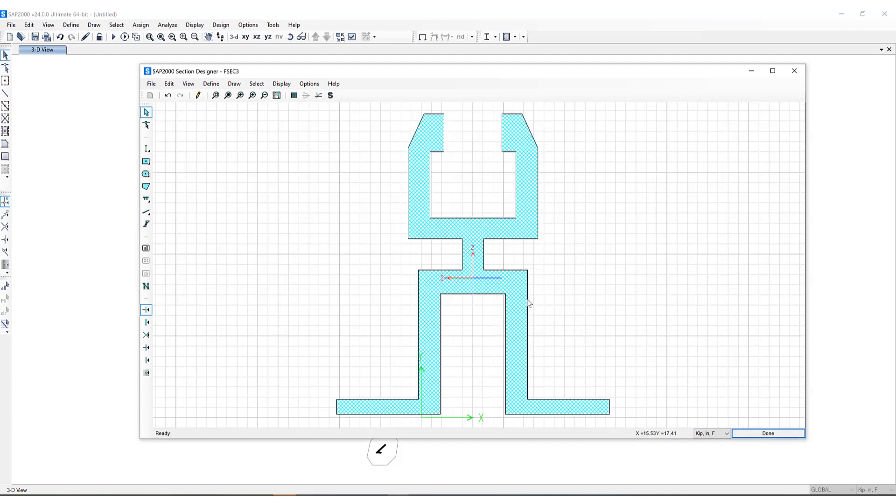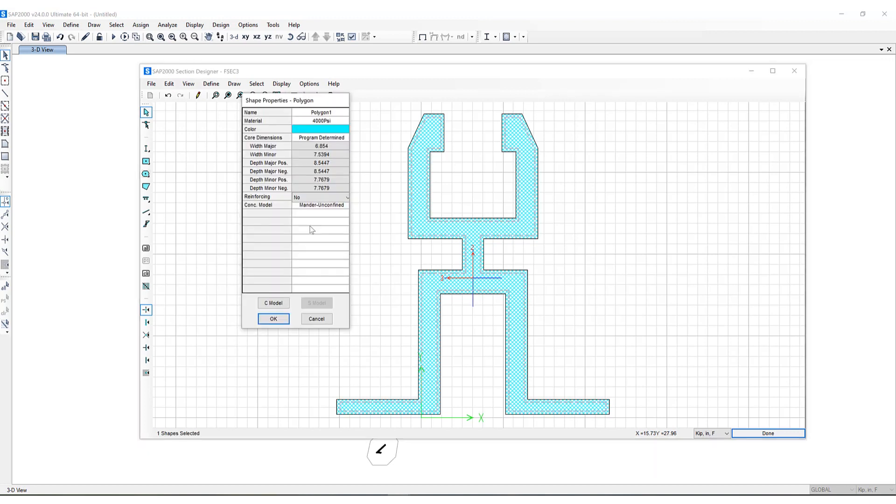Okay so now you can see the section has been imported directly into Section Designer and I have the same capabilities which I had shown you before. I can add rebar if I like just as I did previously. I can make changes to the section properties.